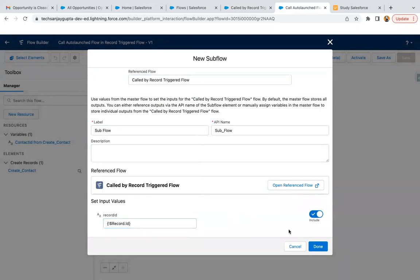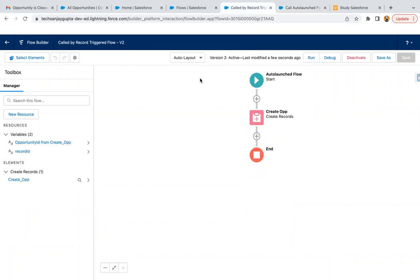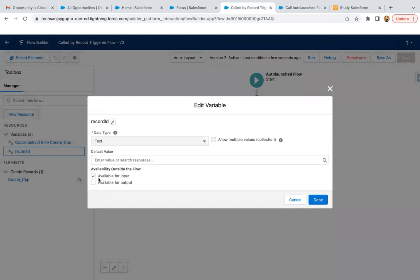That drawback is now resolved with this. In case of record trigger flow, record information will be automatically available in the $record variable, but in case of auto-launch flow, if you want to receive something, you need to create resources and you need to enable this checkbox available for input.